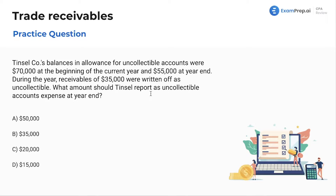What amount should Tinsel report as uncollectible accounts expense at year-end? We had balances in allowance for uncollectible accounts of $70,000 at the beginning of the year and $55,000 at the end of the year. During the year, receivables of $35,000 were written off as uncollectible. So we are trying to see, based on all of this, what is the increase to uncollectible accounts expense?